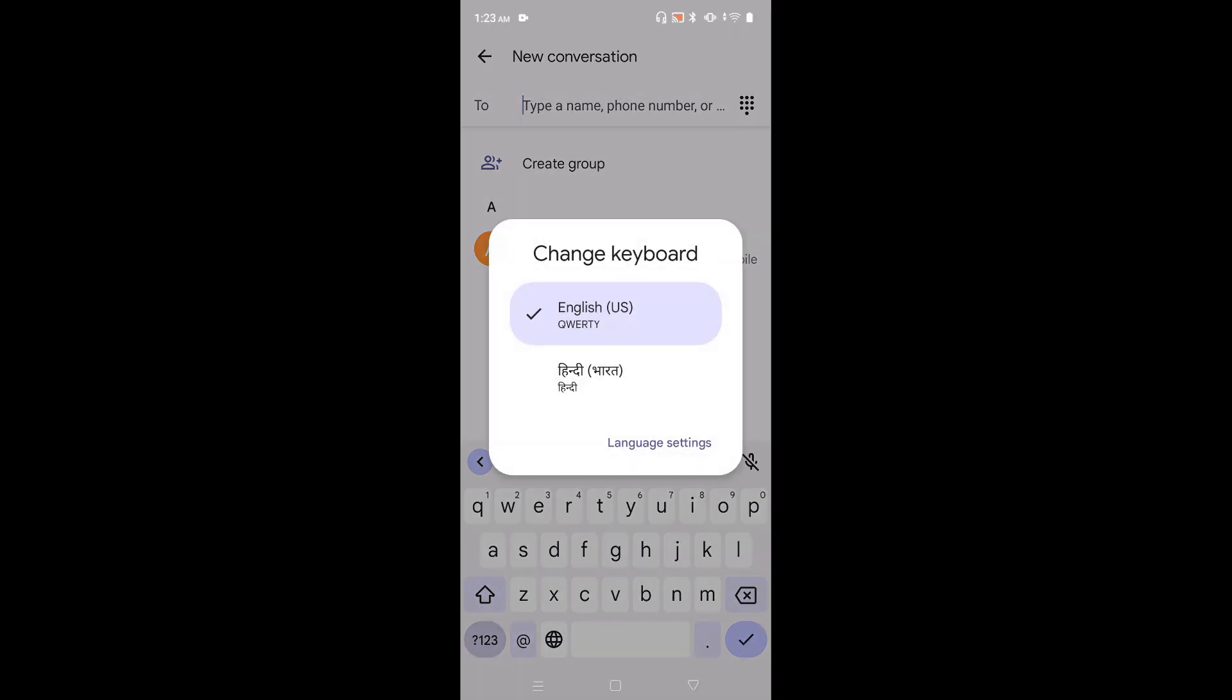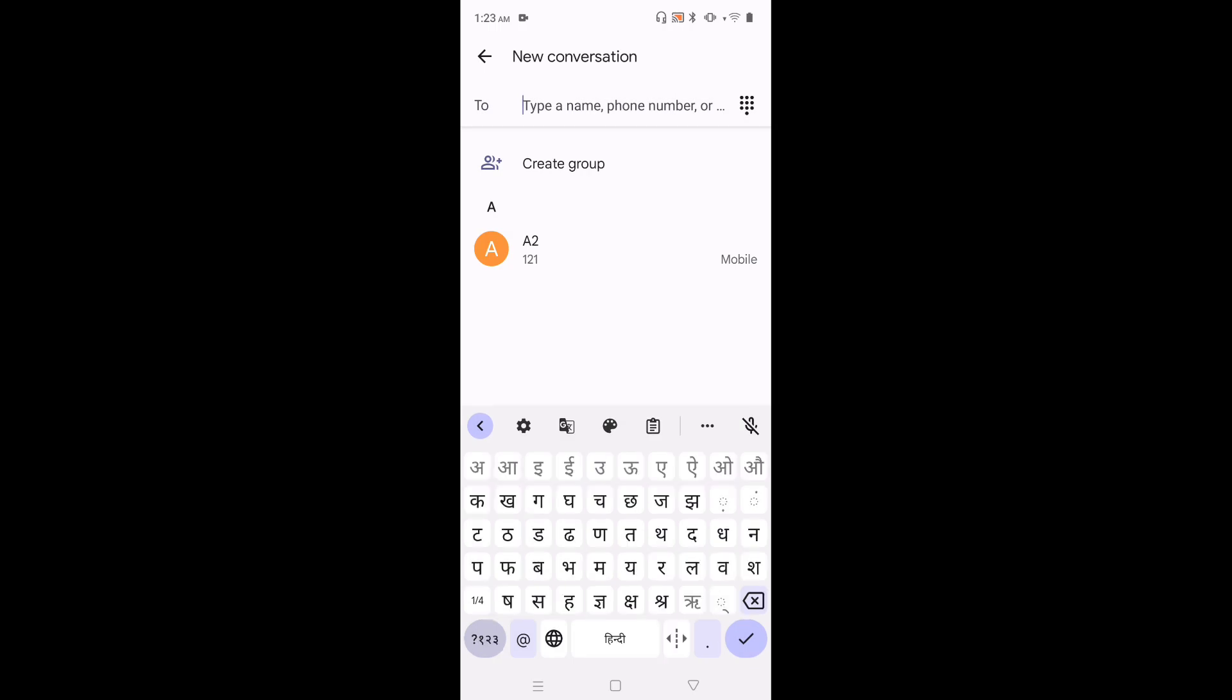Now we can see two languages, two keyboards. English and Hindi. Let me select Hindi. So you can see keyboard language has changed to Hindi. Now I can type in Hindi language.